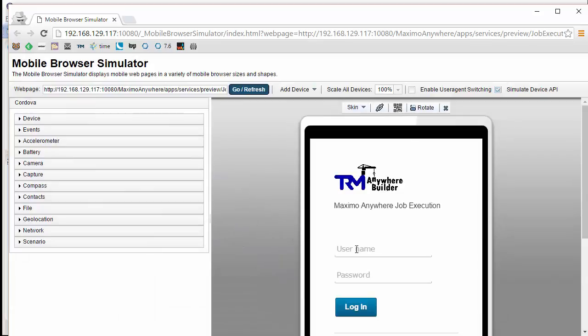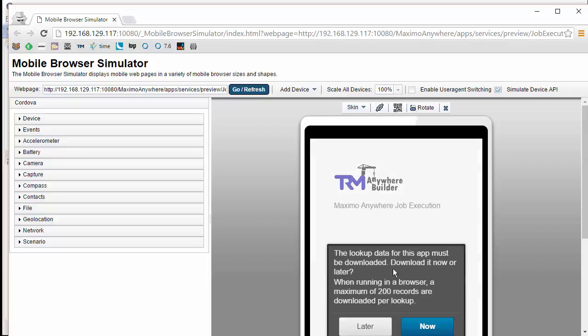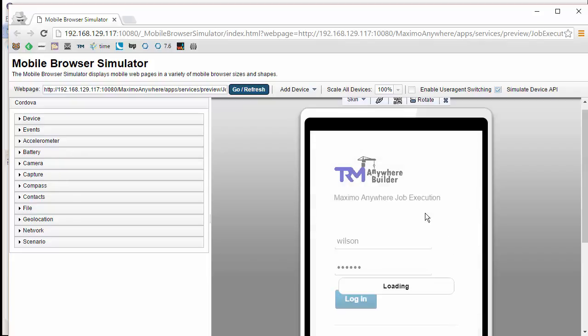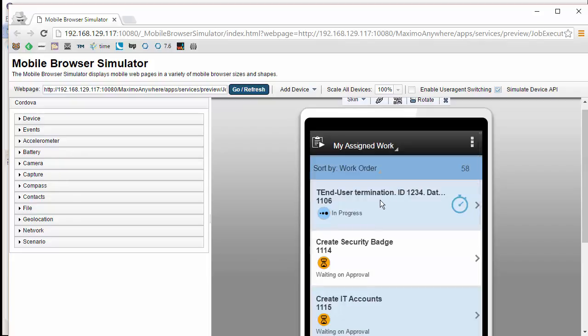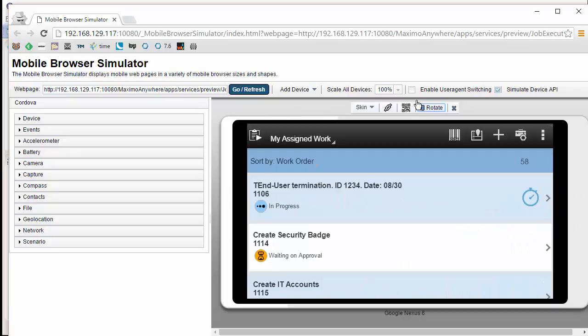When testing additional data, I will need to log in, pre-download all of my lookup data or additional data. By selecting now, and then waiting until it finishes downloading before I can test this configuration.